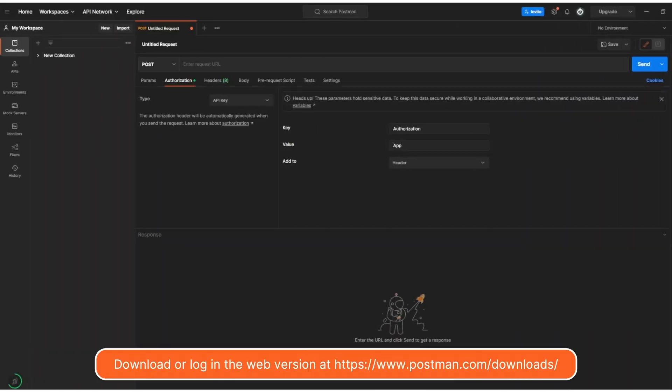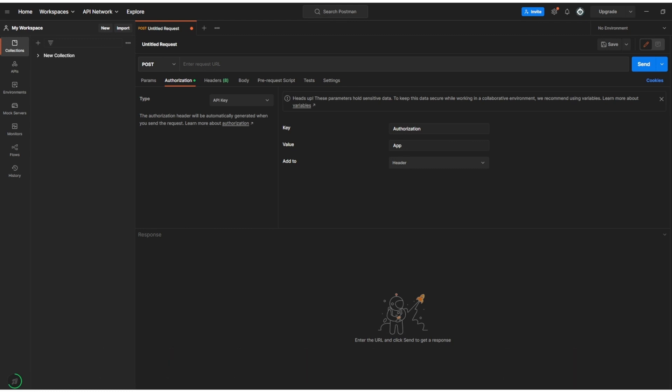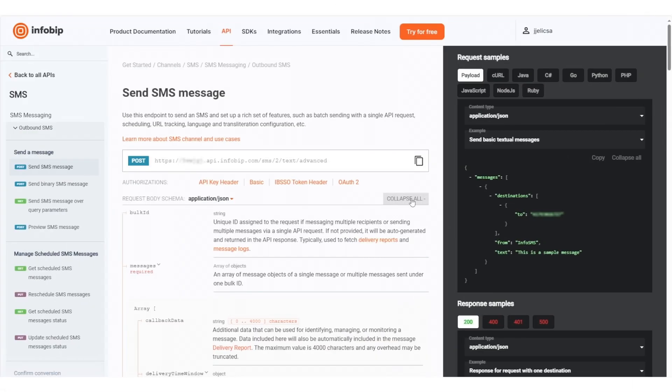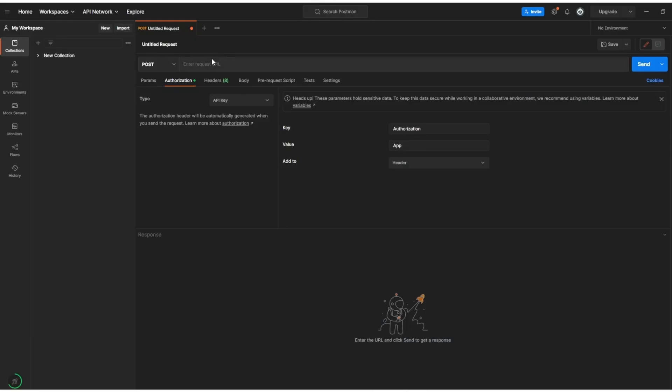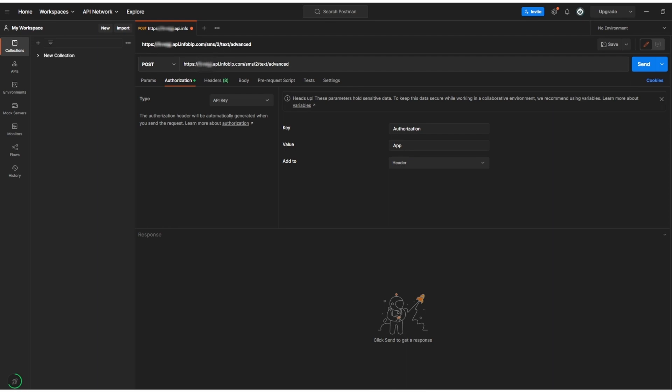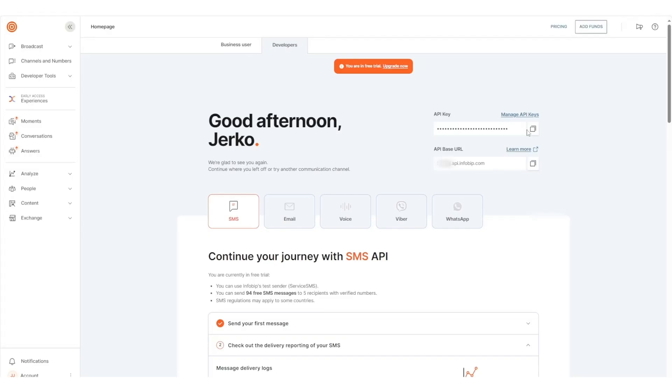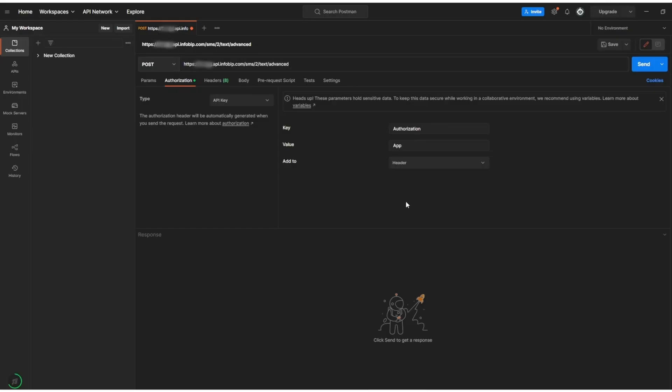I'm using the Postman application, and the first step is to go to the InfoBip SMS API documentation page and copy the request URL to the Postman interface. To send SMS, you need to select the post method and authorize the request. In this case, API key will be used. Simply copy the key from the portal homepage to Postman.